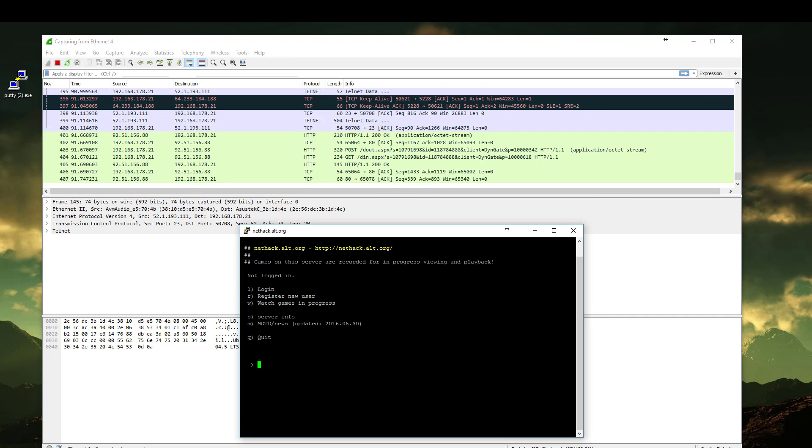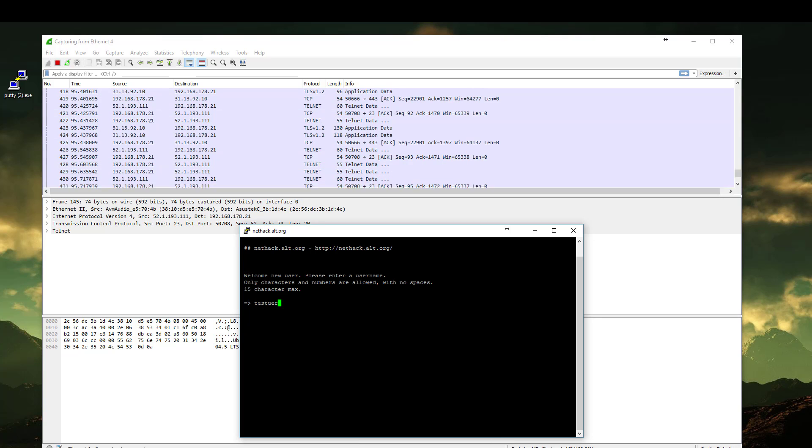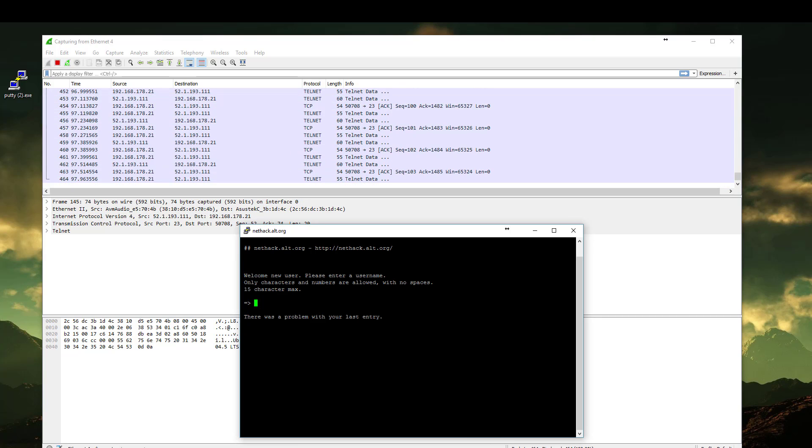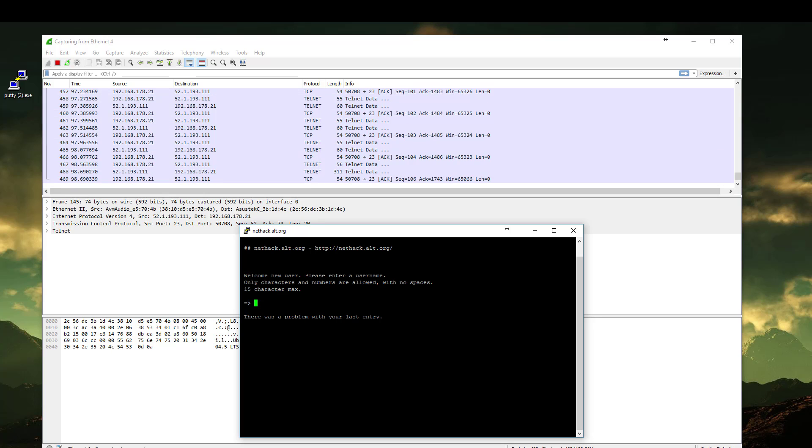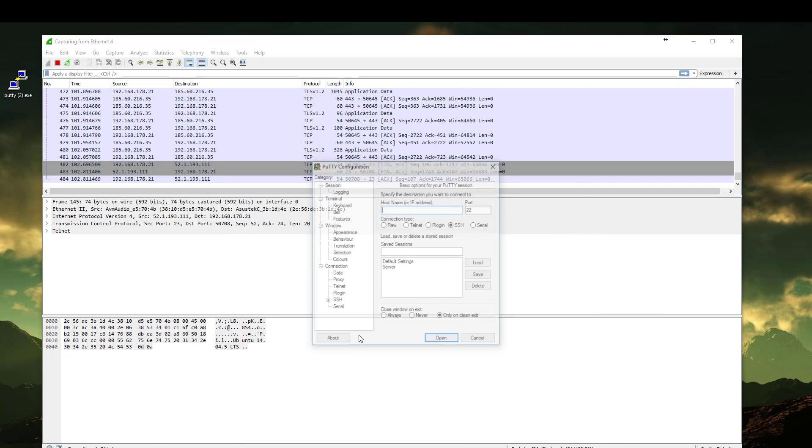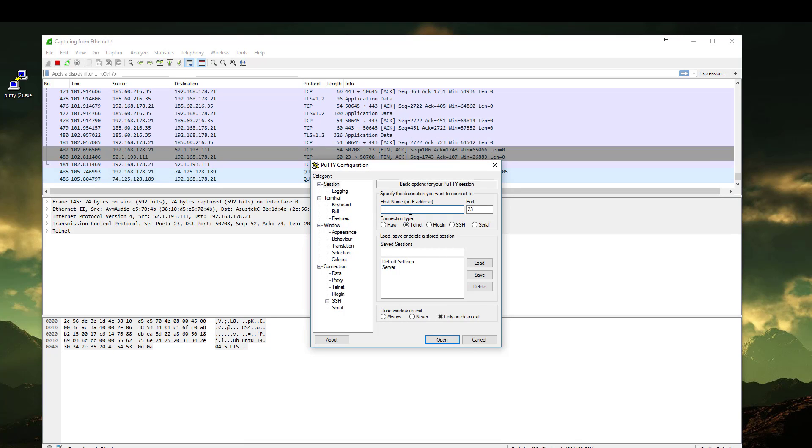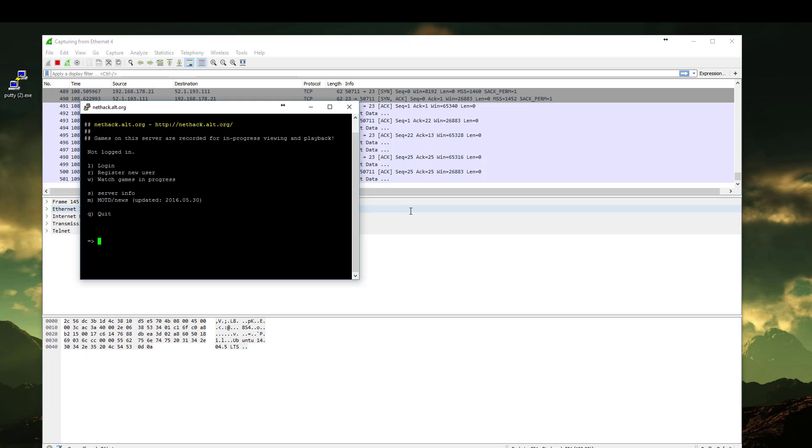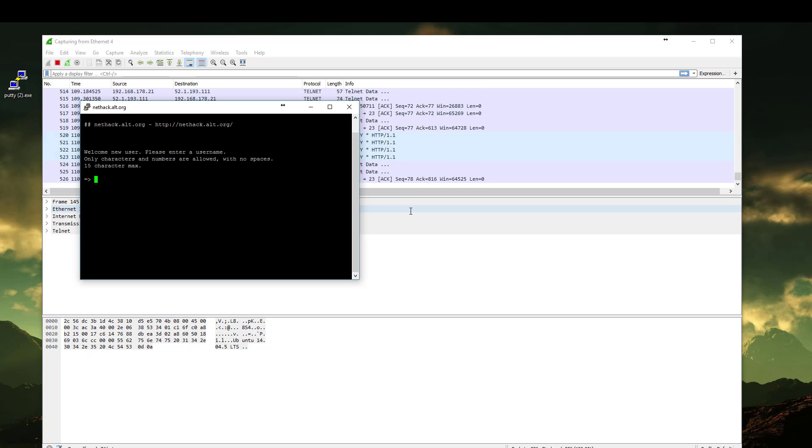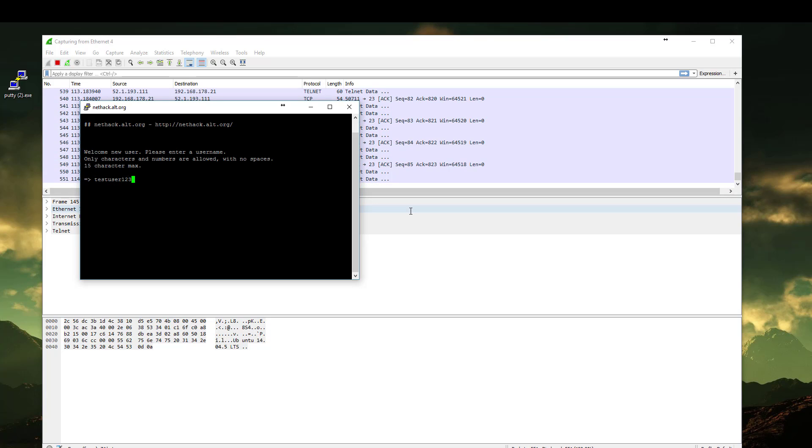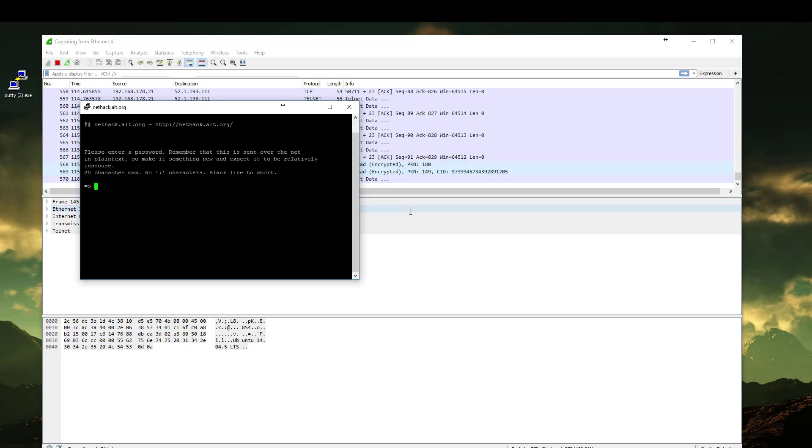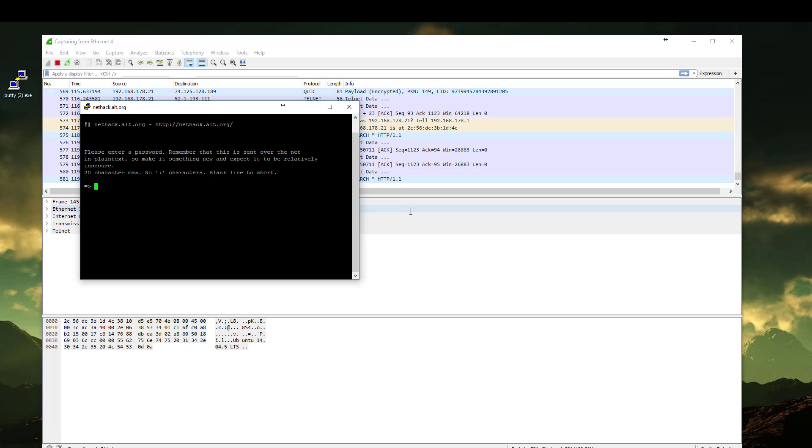Let's register and let's put test user 12321. Password, let's put 123456.